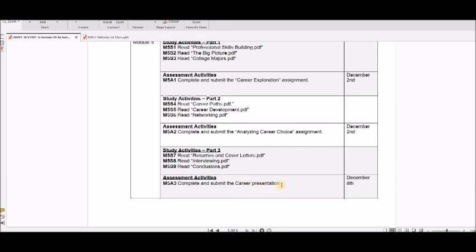December 8th is the last day I accept anything. Grades are due the very next day, December 9th, so this is not something you can procrastinate on. Everything has to be completed by December 8th — you're welcome to finish earlier.